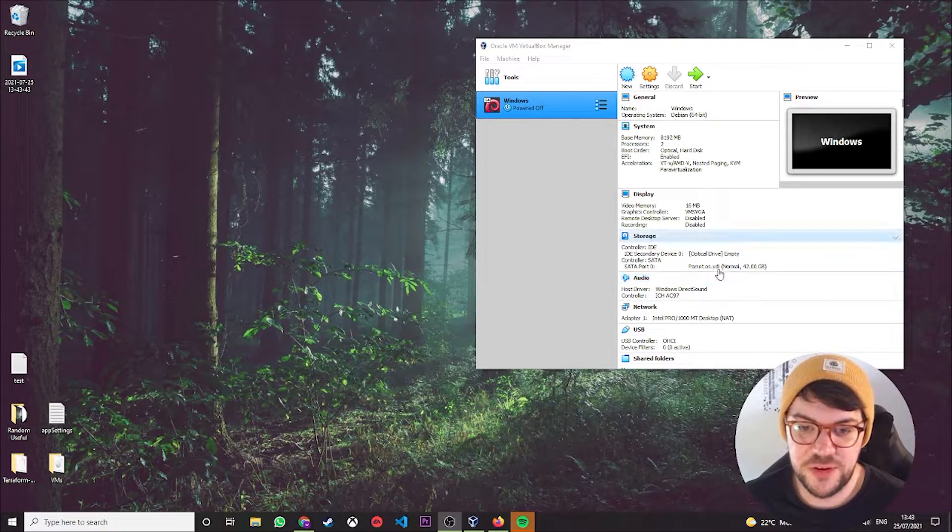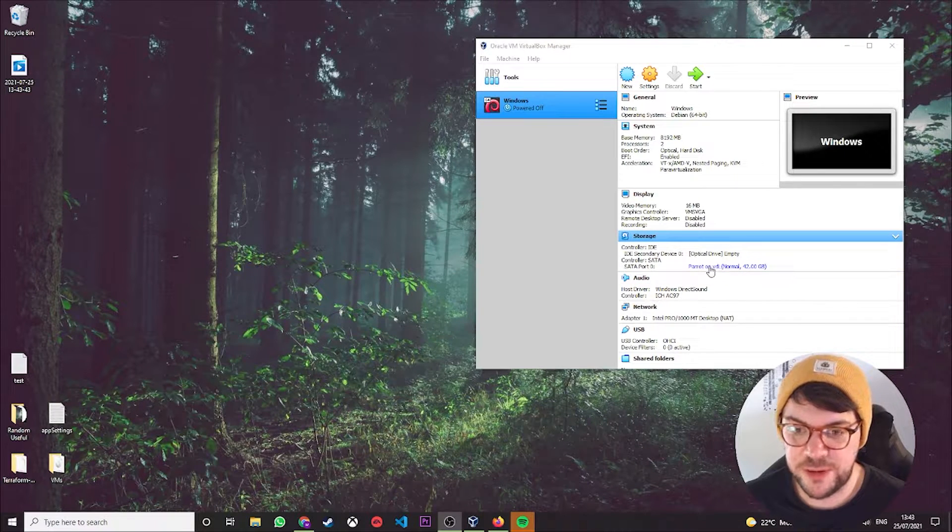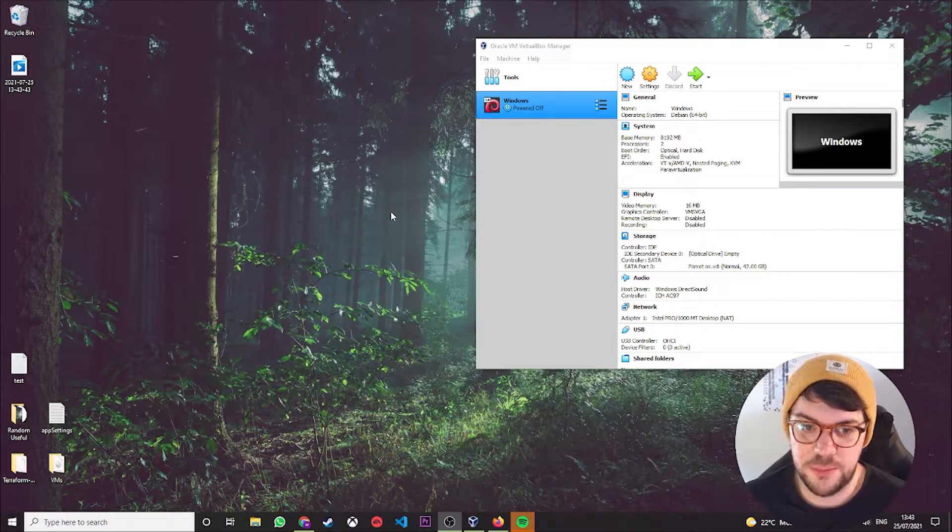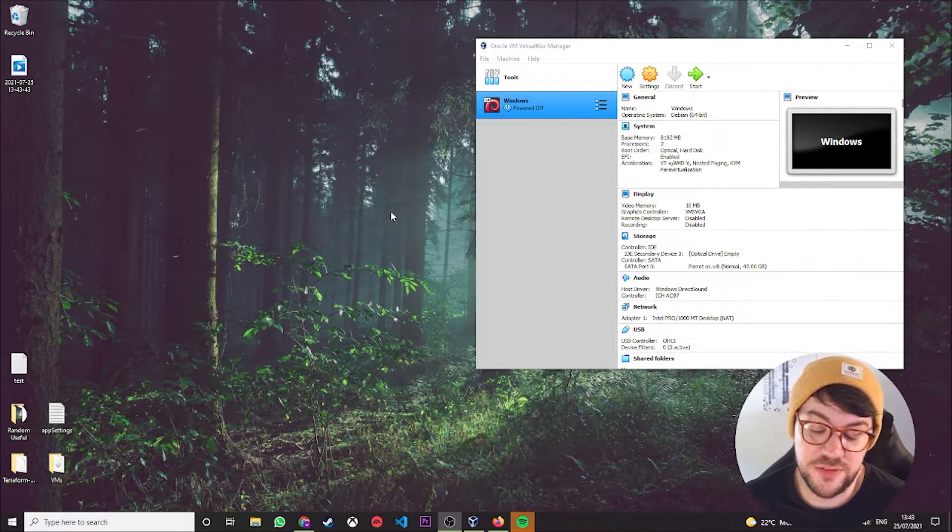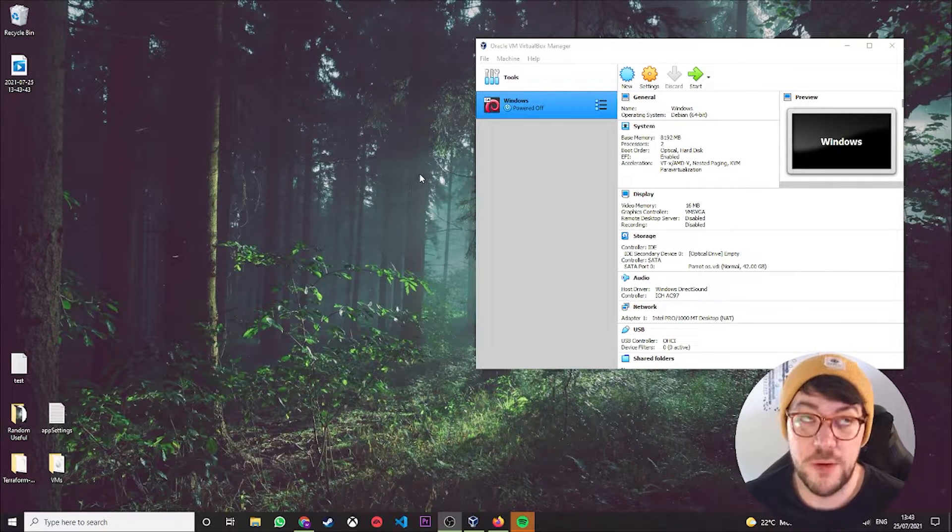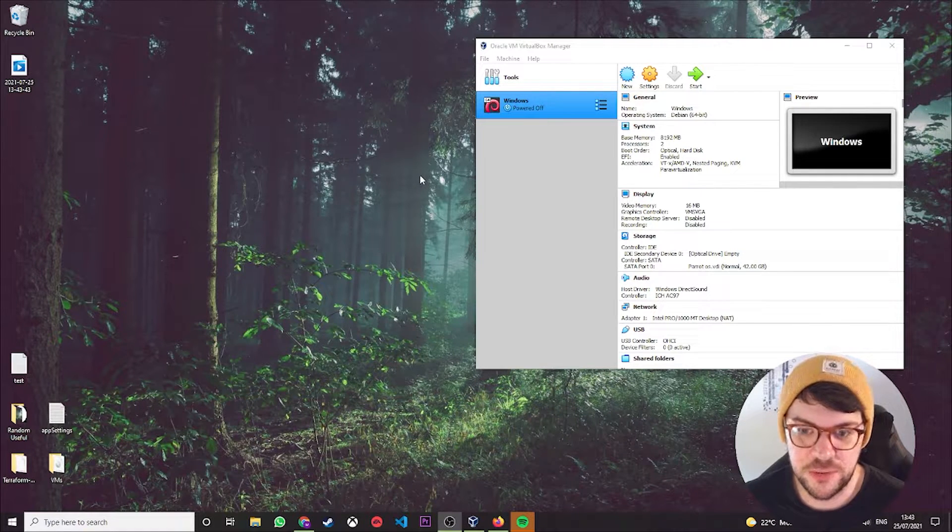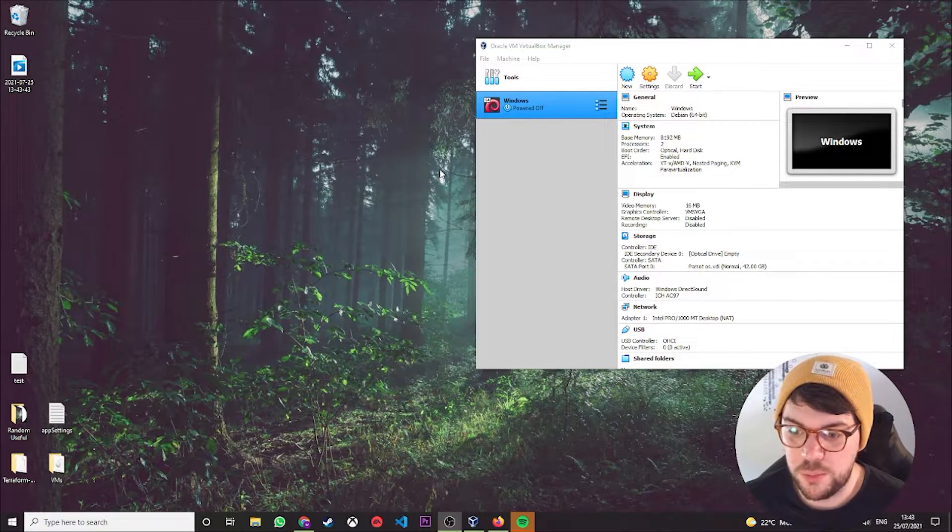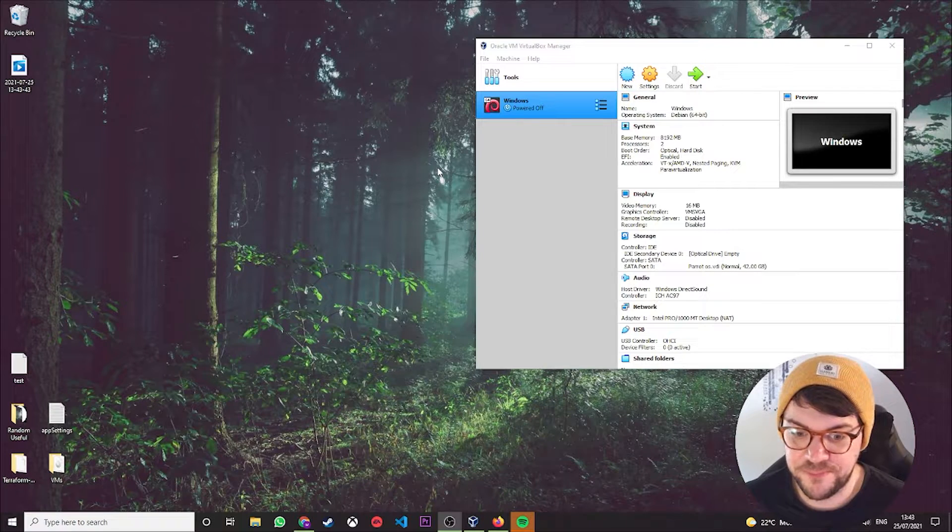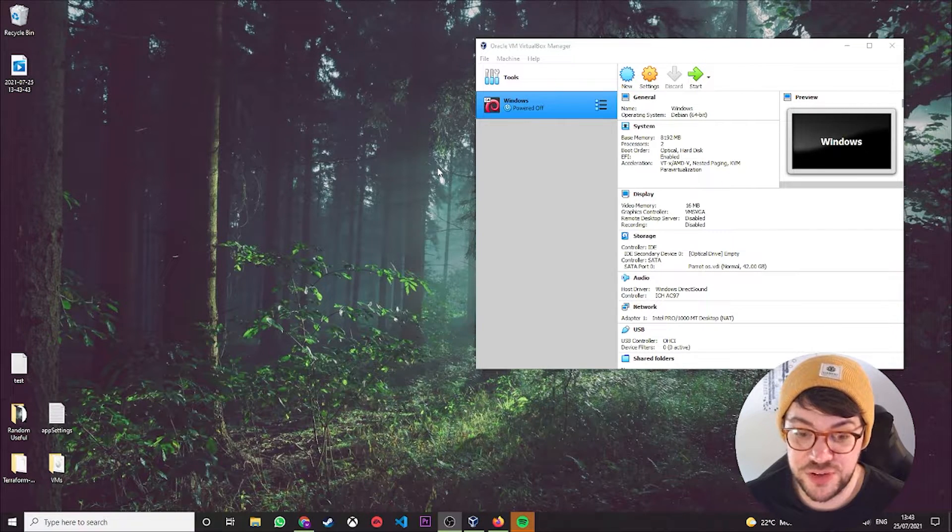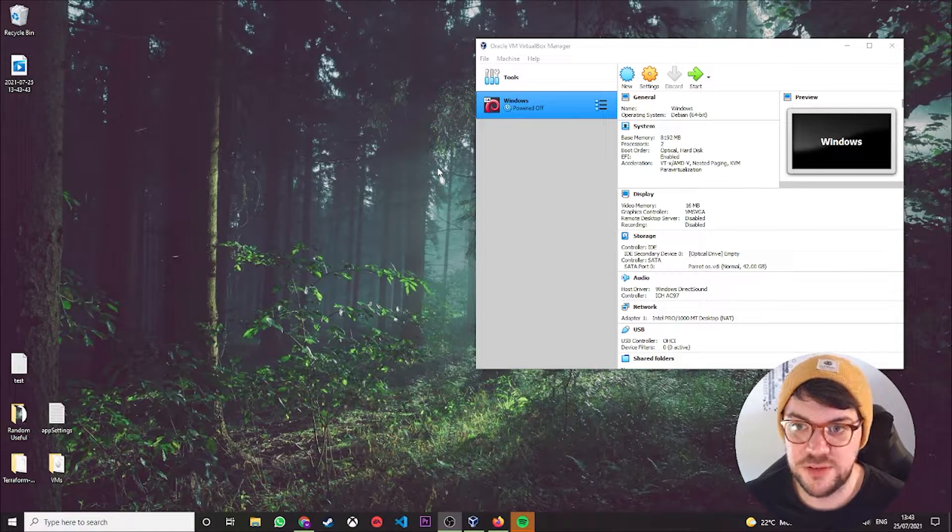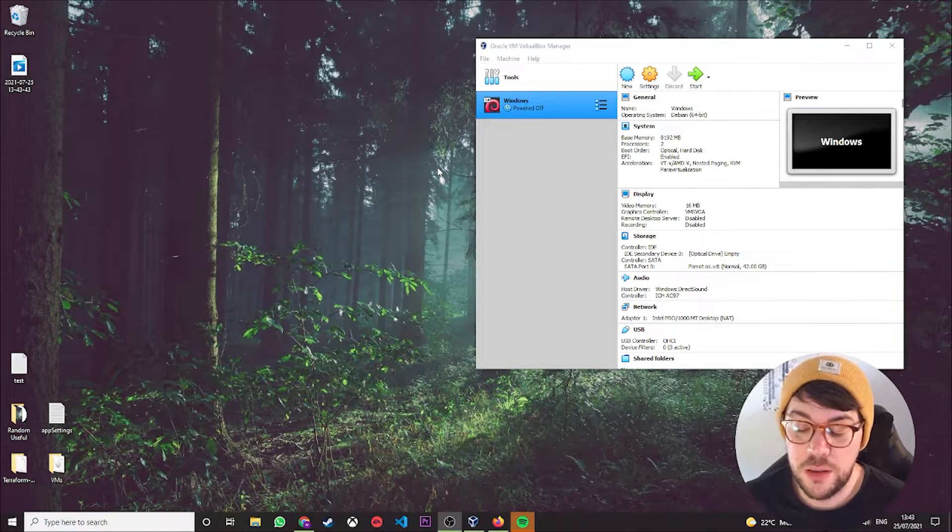Okay, so hopefully this video is pretty self-explanatory. I'm going to be taking you through it step by step, so if you've never set up a virtual machine before or played about with hypervisors or virtualization in any capacity, hopefully it'll be nice and simple for you.